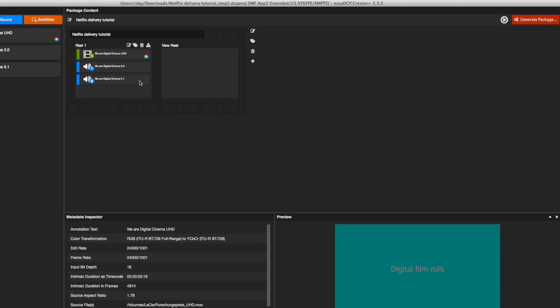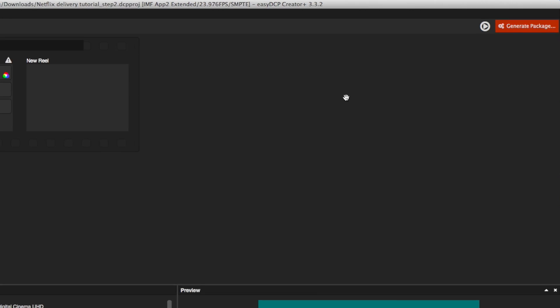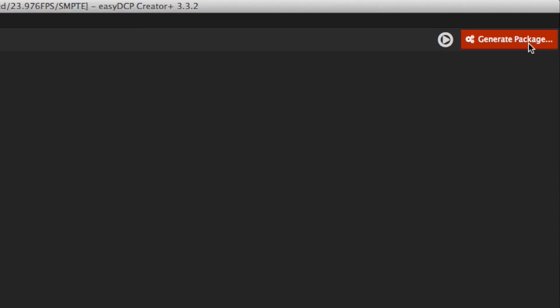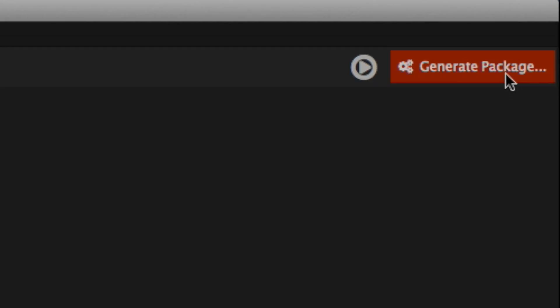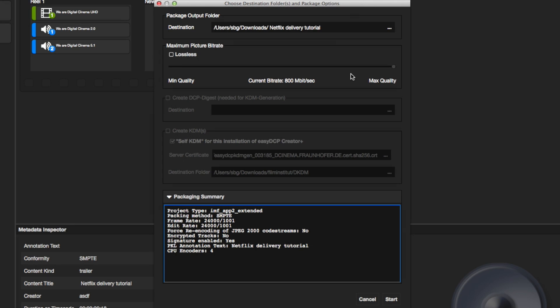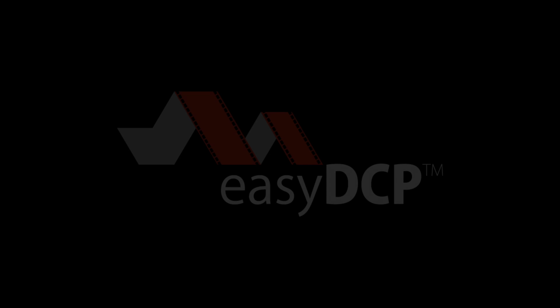Once your compilation is set up and ready to be generated, click the Generate Package button. Select Destination folder and adjust the maximum data rate. Finally, click Start to compile the package.